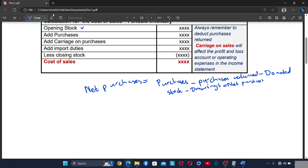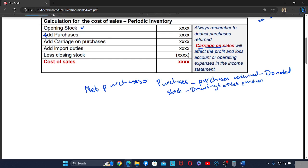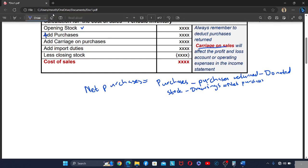You add the net purchases, then add carriage on purchases and import duties, then less closing stock — the trading stock at the end of the year. Note: carriage on sales will not affect the cost of sales calculations; it only affects the profit and loss account and operating expenses in the income statement.